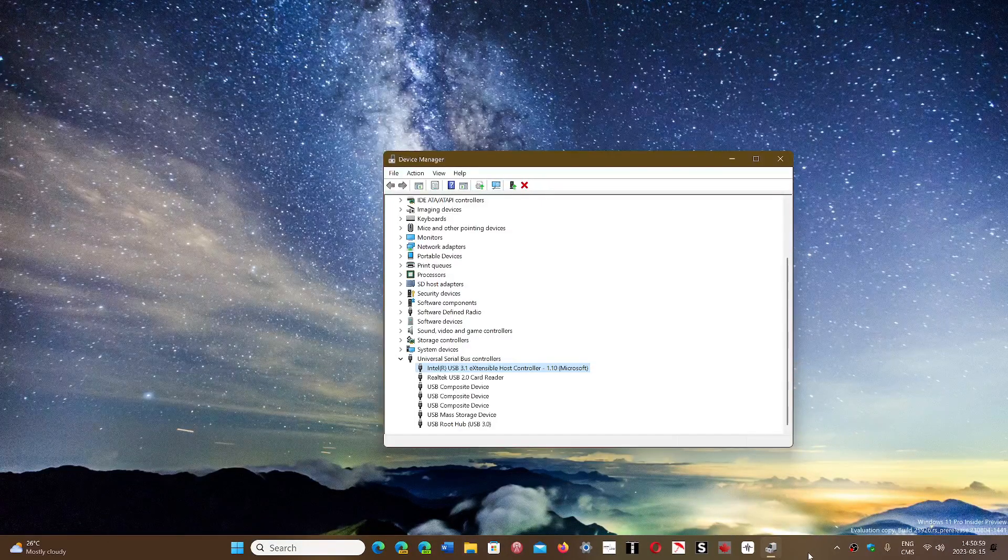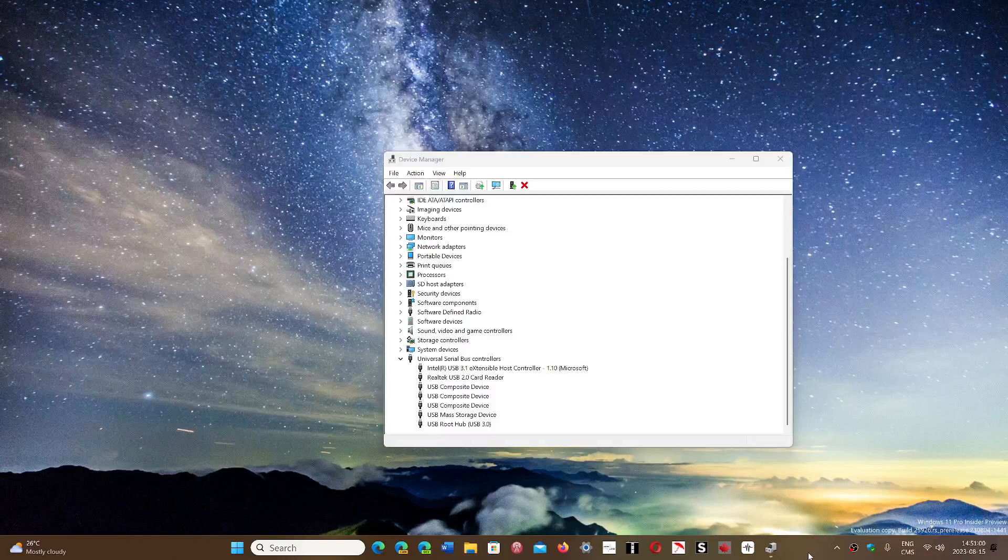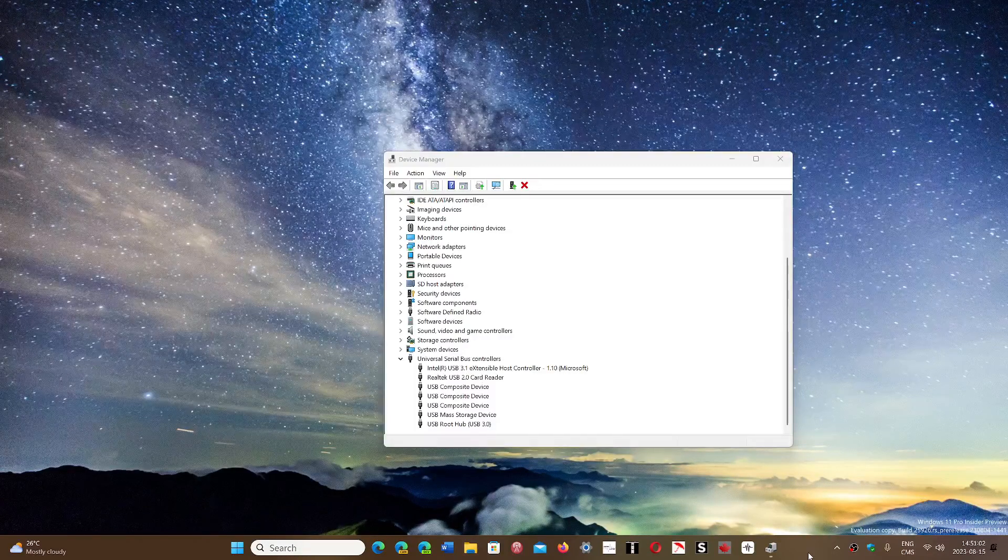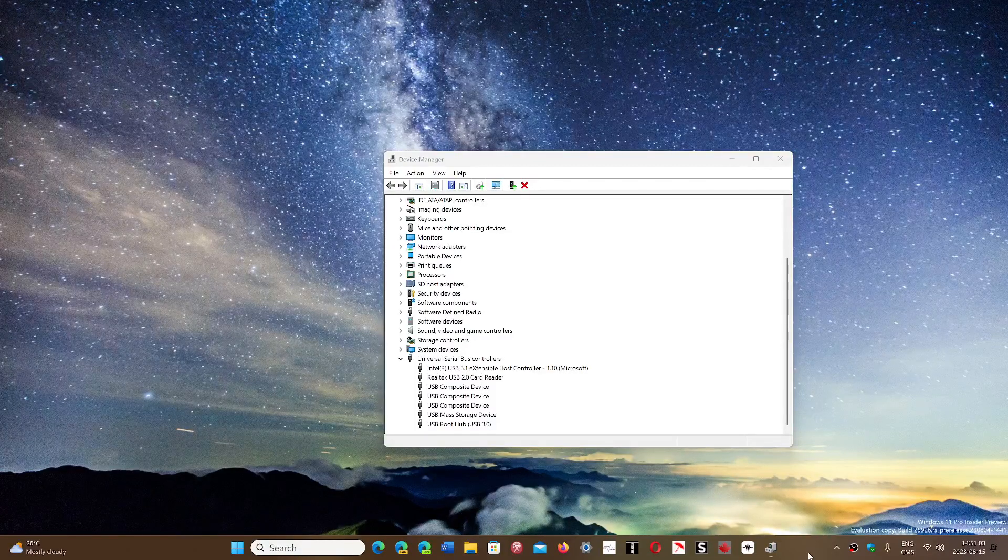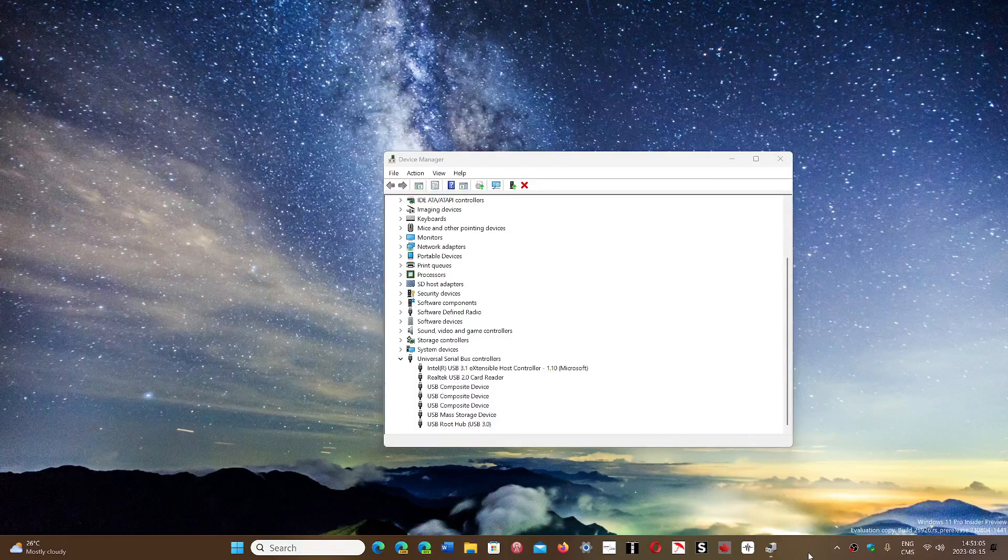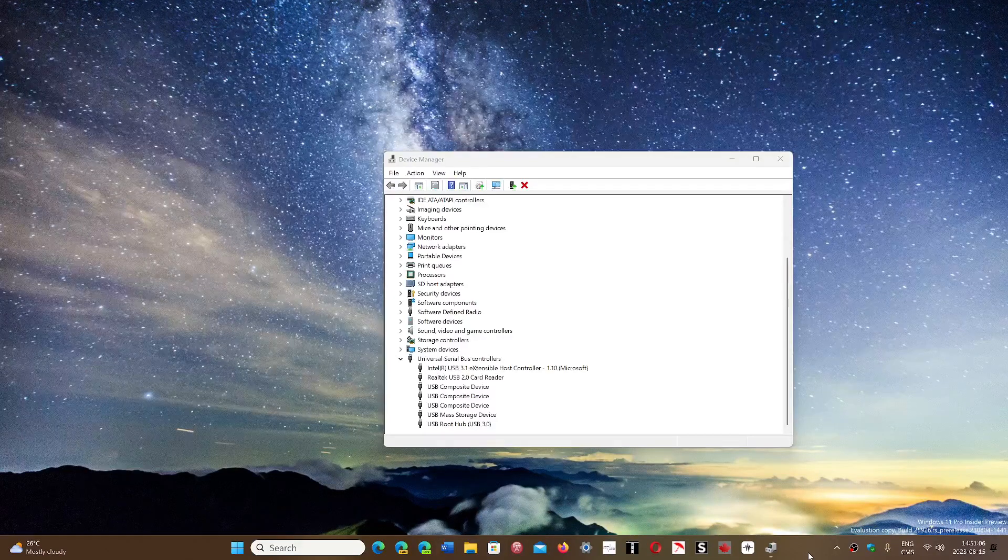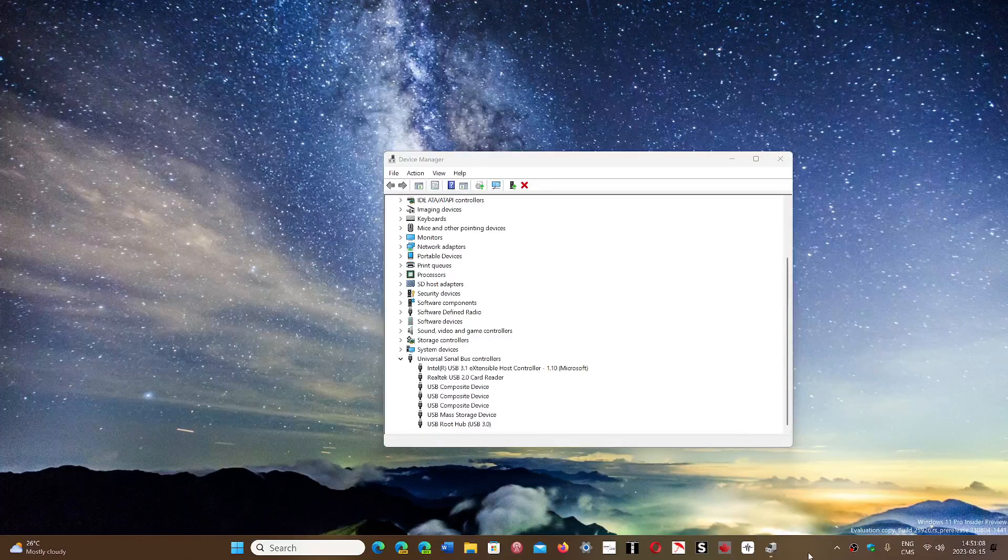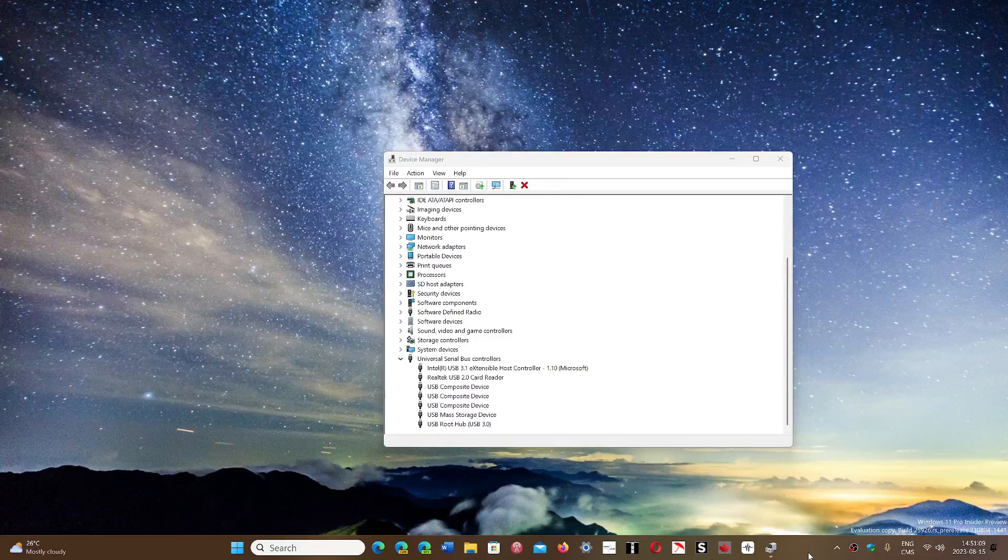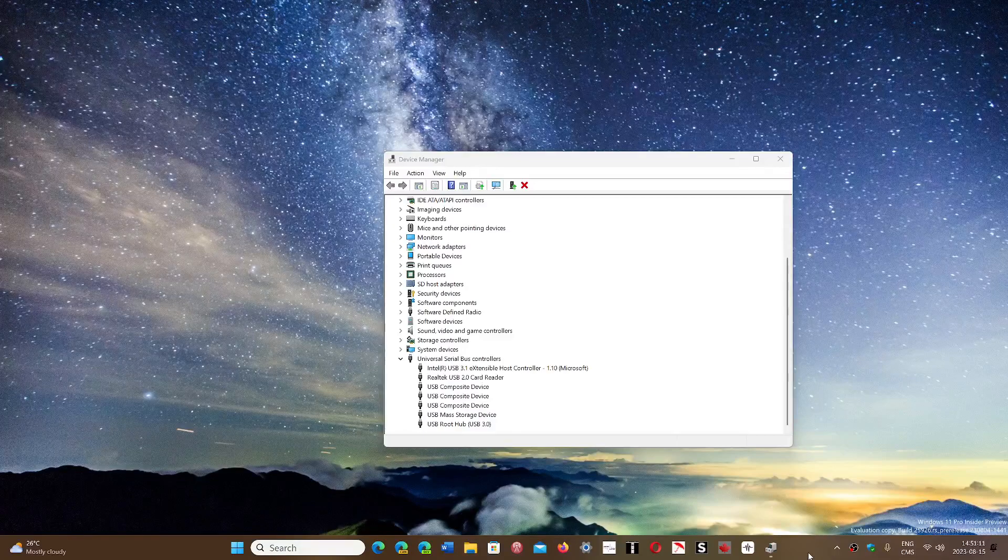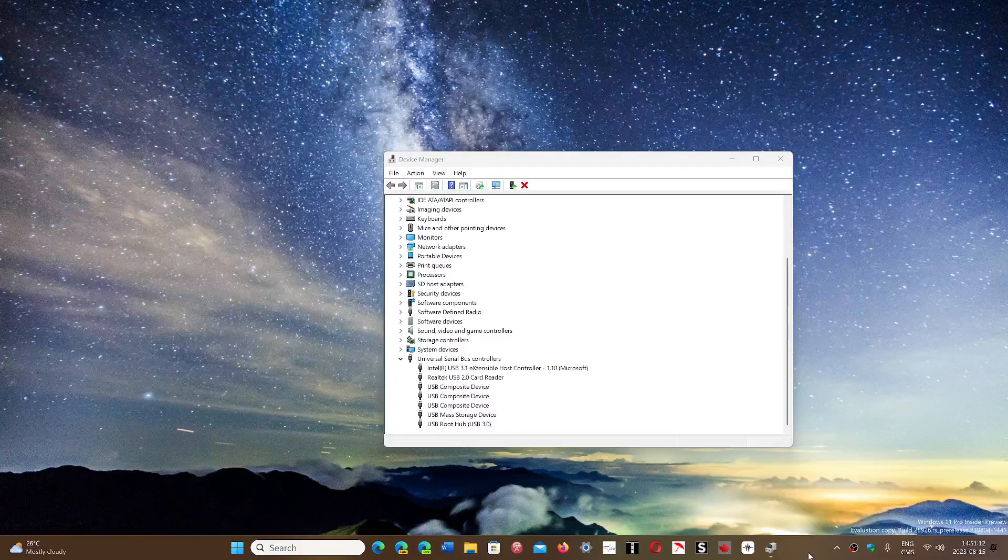So these are a few tips and tricks to try for Error 43 when you have this error code on USB ports. If you enjoy my videos, please subscribe. Give us a thumbs up. Thank you for watching.